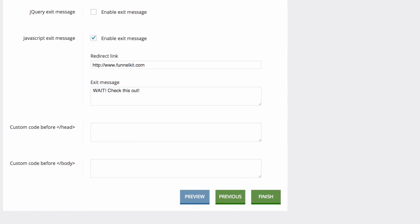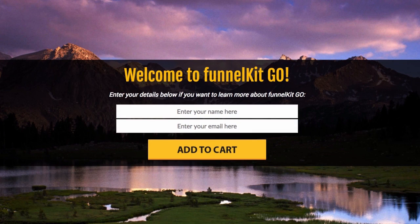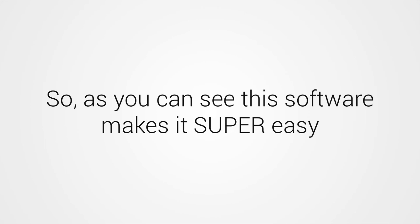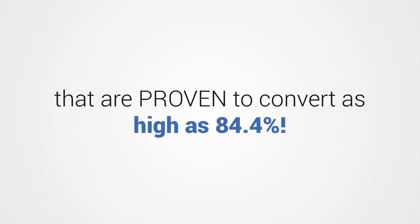All that's left is to name your page and save it, then go live and watch your list grow. So, as you can see, this software makes it super easy to create great marketing pages of any kind that are proven to convert as high as 84.4%.